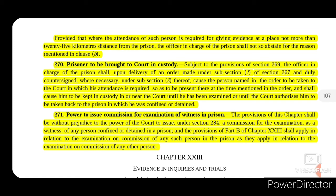Section 270 talks about a prisoner being brought to court in custody. Whoever is brought before the court shall be carried to the court and shall be kept in or near the court in custody, until he has been examined or until the court authorizes him to be taken back to the prison from where he was brought.